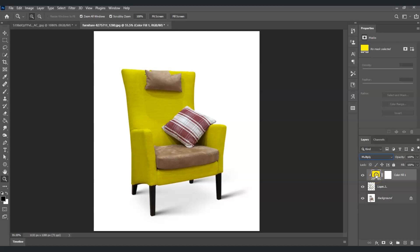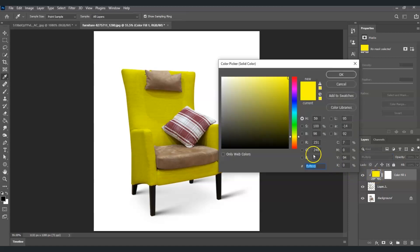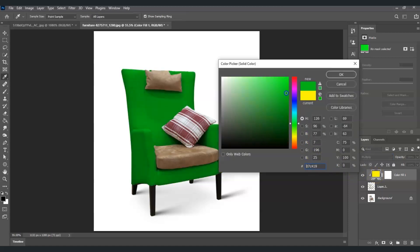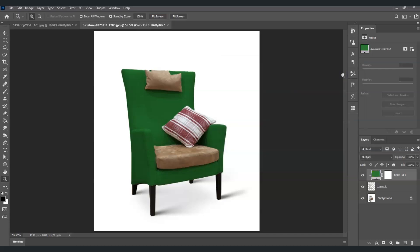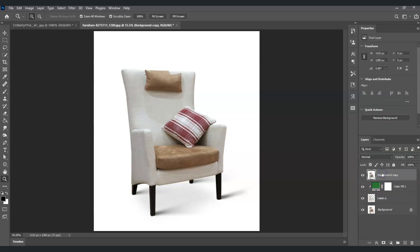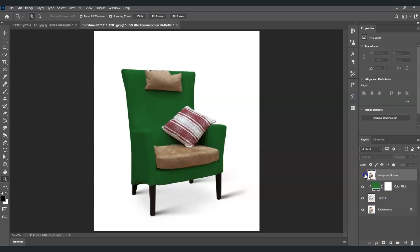If you want to change to another color, just click on the thumbnail of the color fill layer. For example, I'm going to choose green, then select OK. Here's the before and after - this is the before, and this is the after. That's how to change the color of any object in Photoshop.